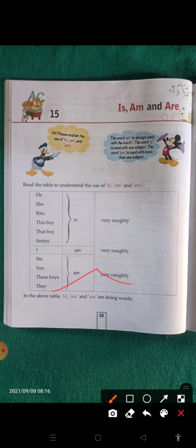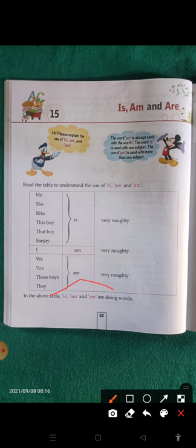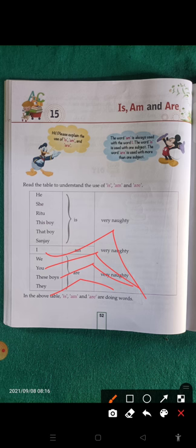We don't just say 'naughty' — we can also change the verb, the action word. 'They are eating,' 'these boys are playing,' 'you are going,' 'we are sitting.' We change the action word too.